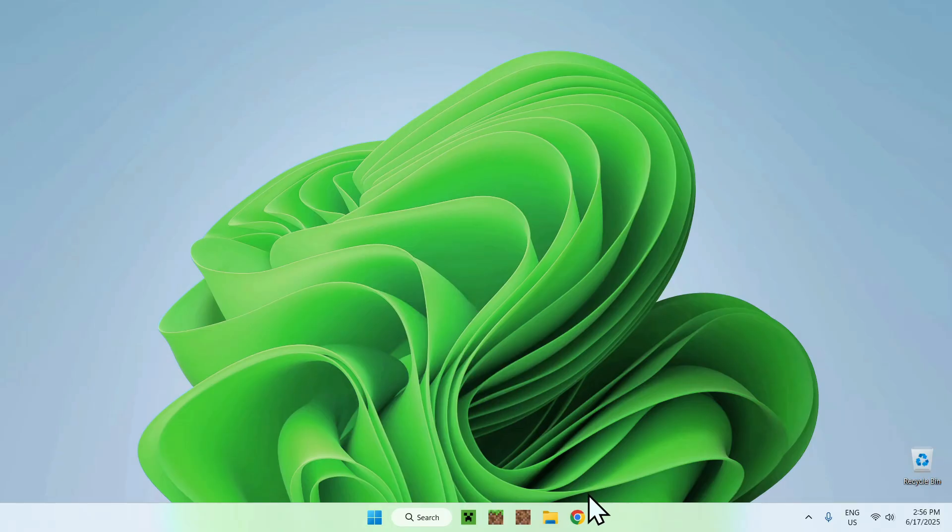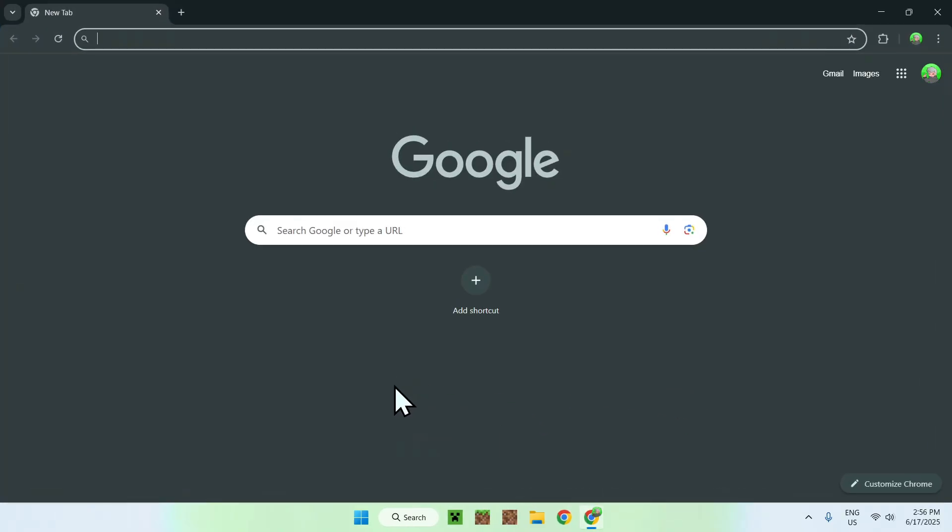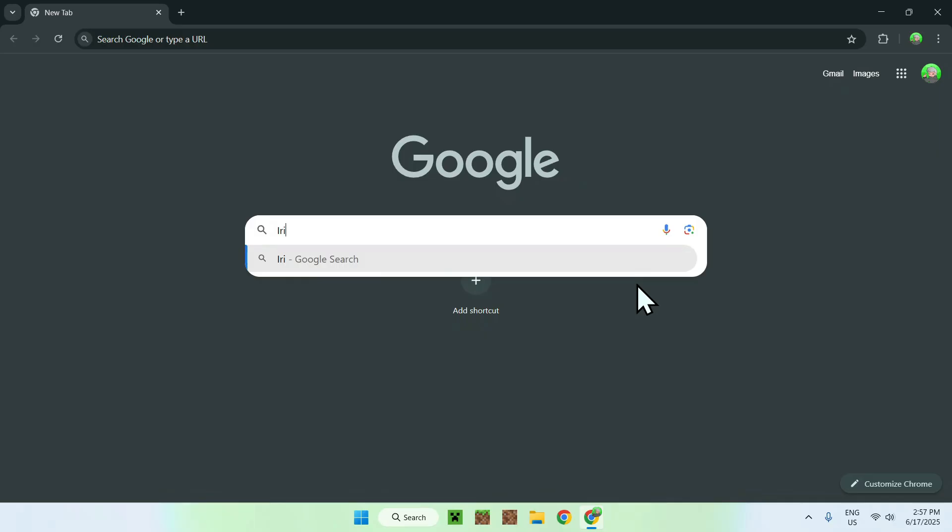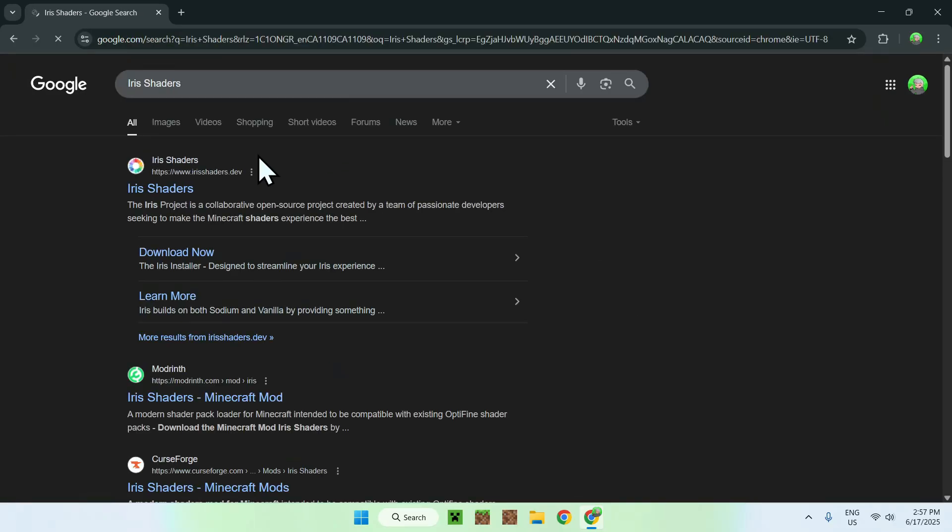The first thing you want to do is go to your web browser, and I will have links in the description if you need them. Just go to your search bar and search up Iris Shaders. Now enter, and here you'll find irishaders.dev, click on Iris Shaders.